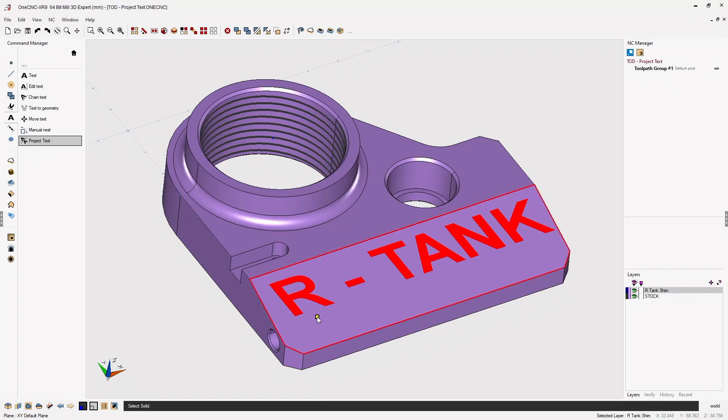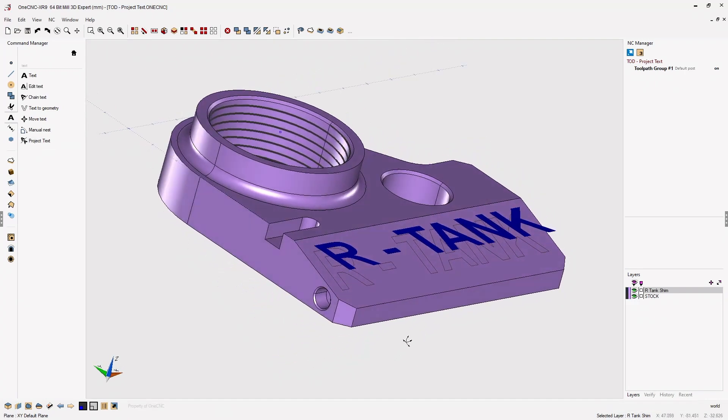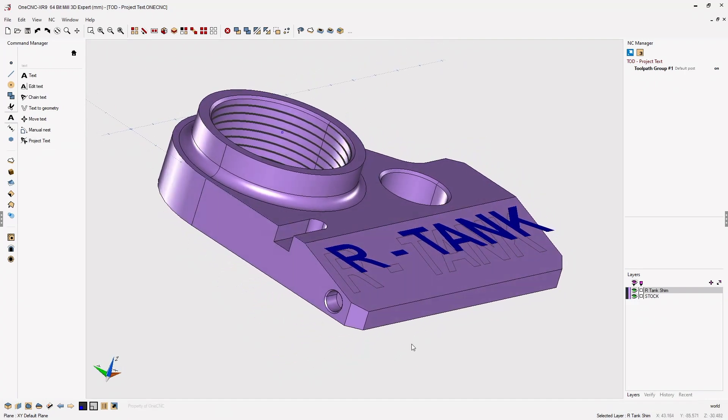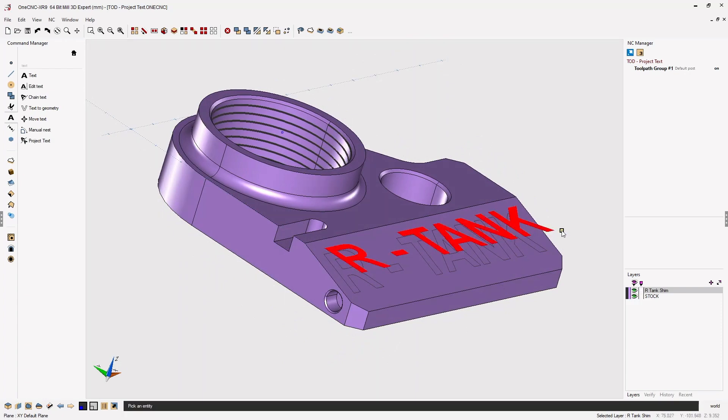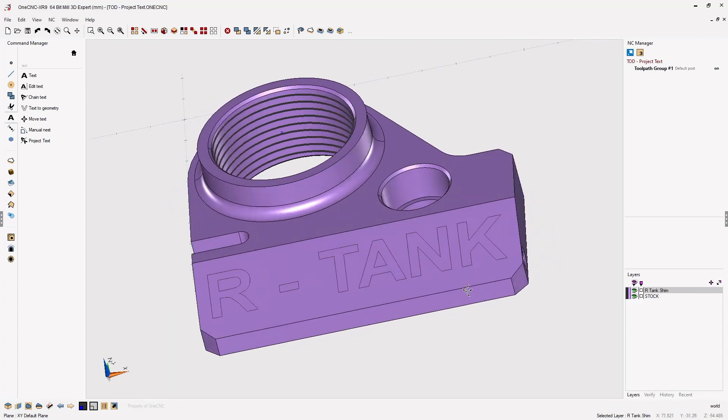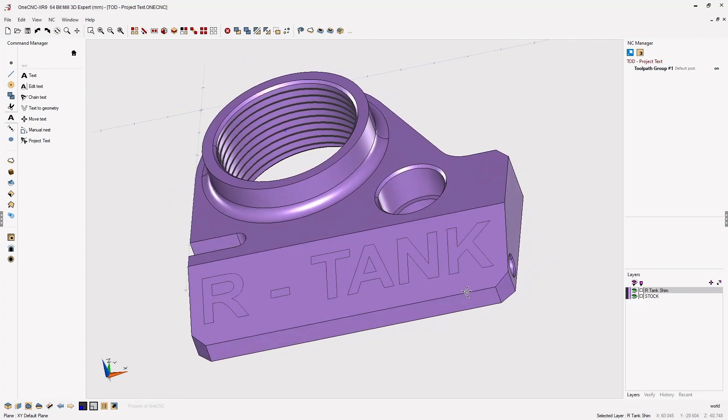Now you want to take your cursor and left click the solid model, and that's it. 1CNC has taken the text, projected it onto the solid model, and converted it into wireframe geometry.